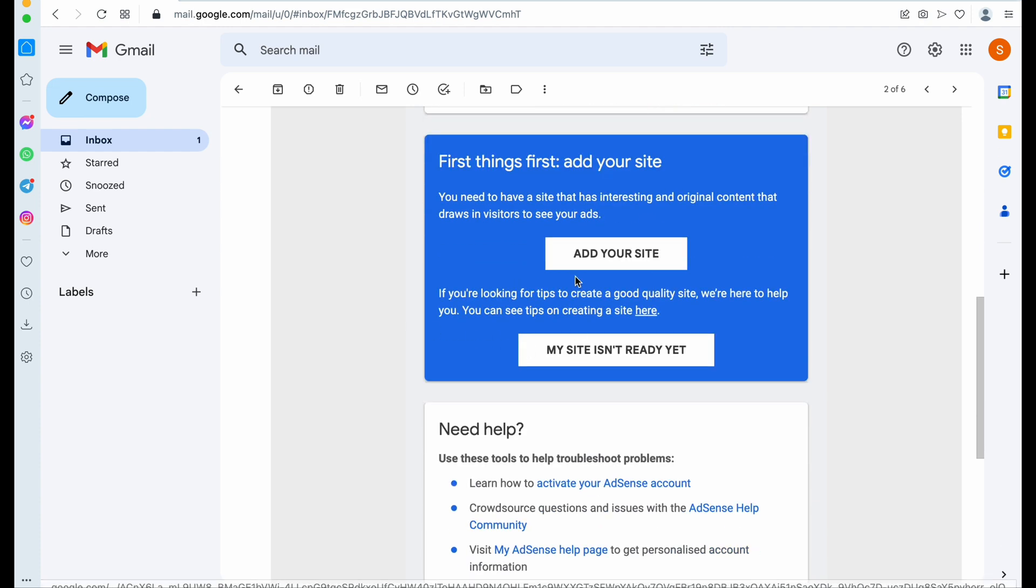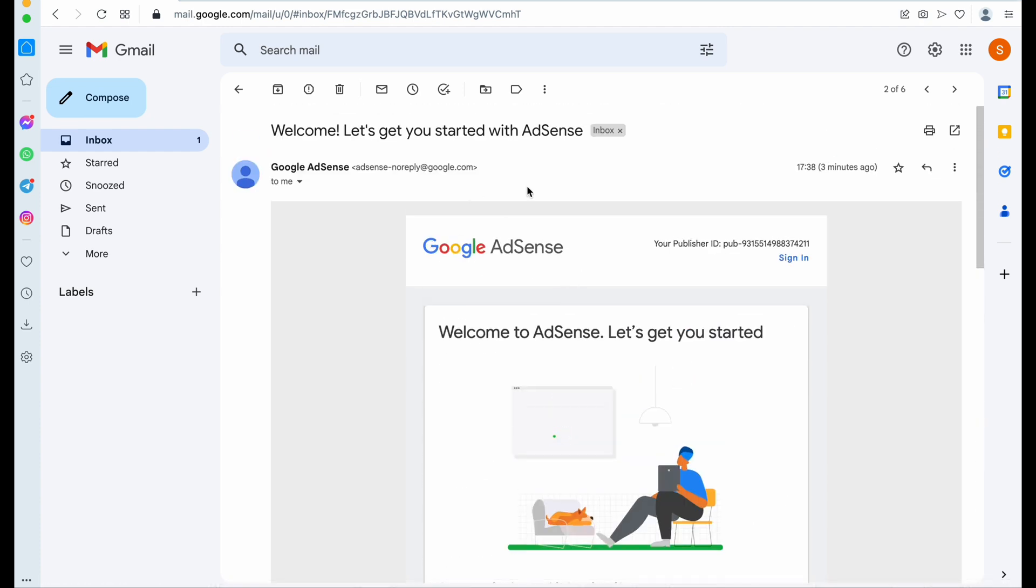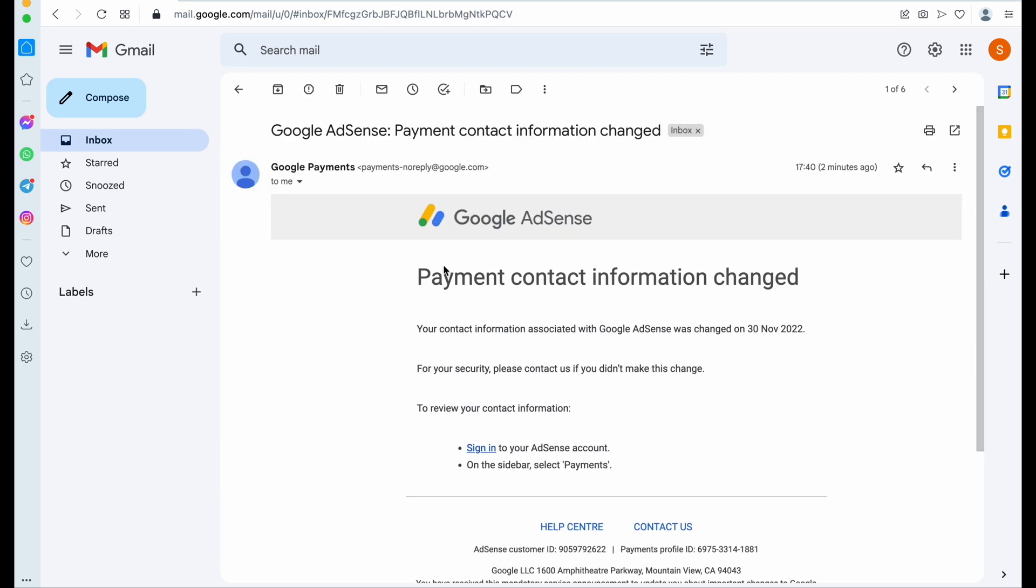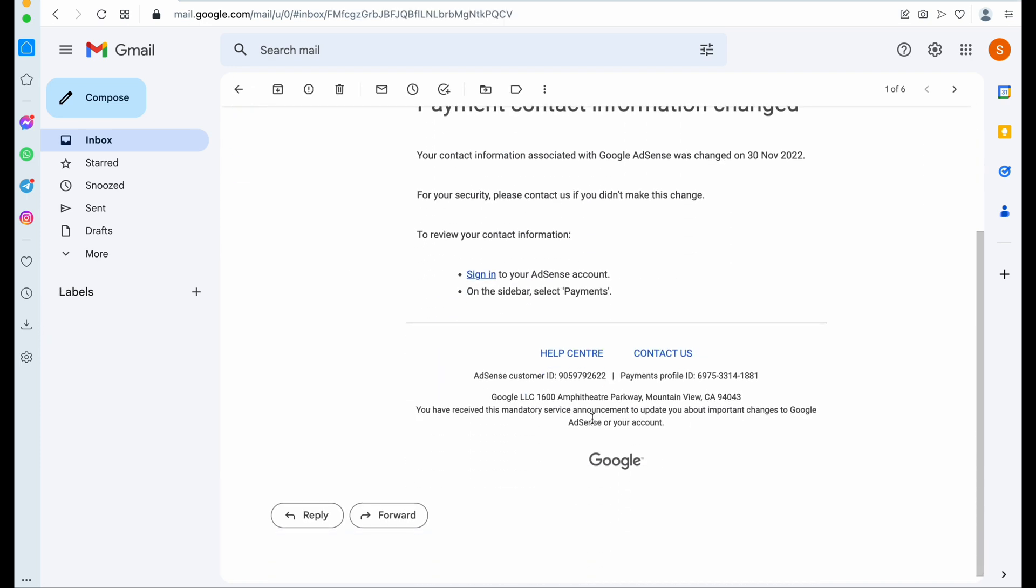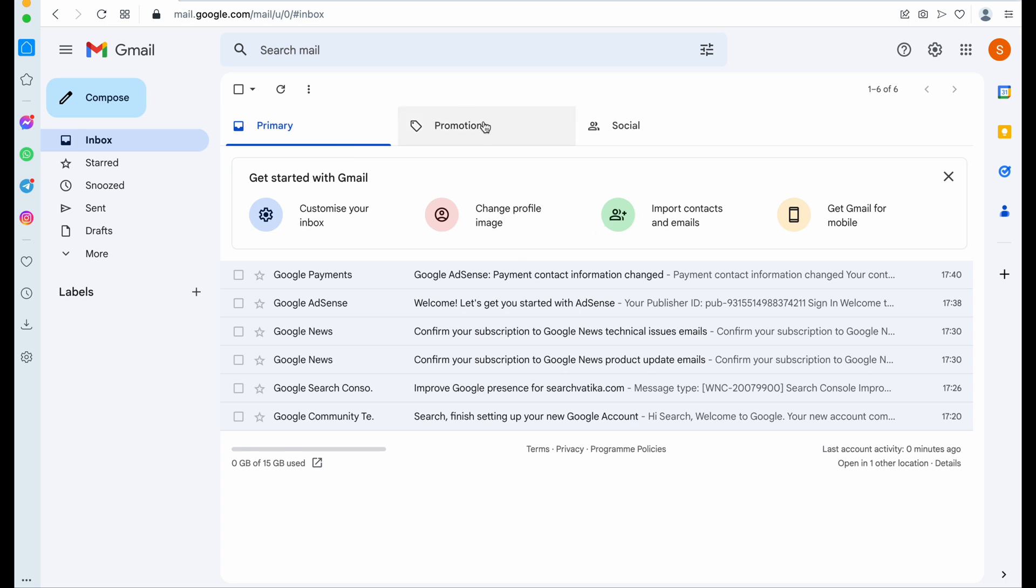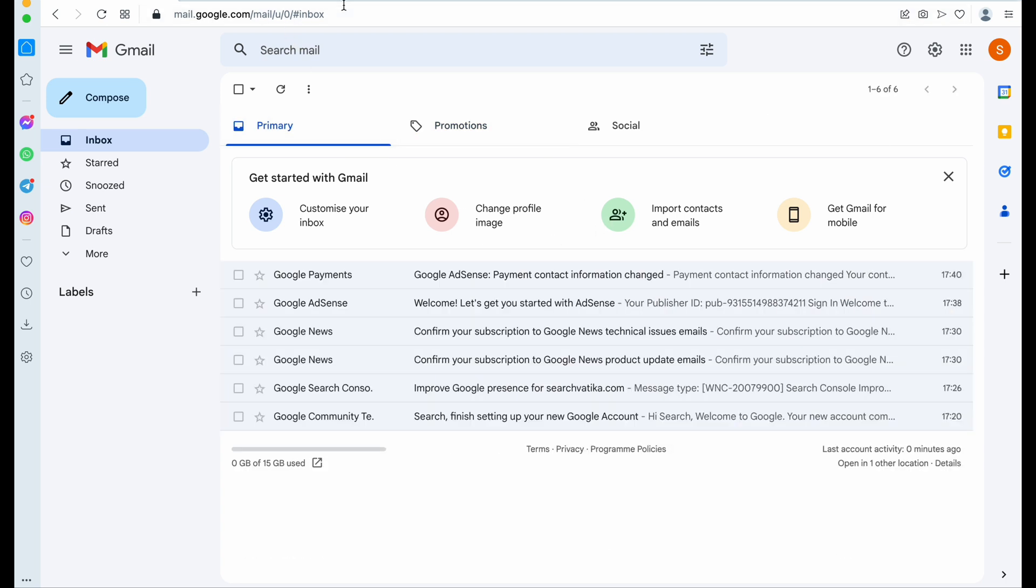So here we also got the AdSense email. So now we have to wait for around one to two weeks, and in this meantime we have to continue publishing articles on our websites.